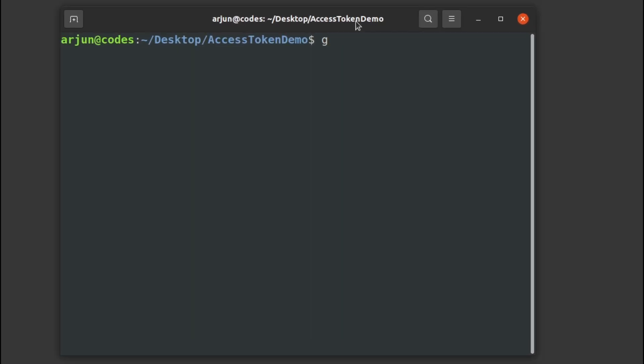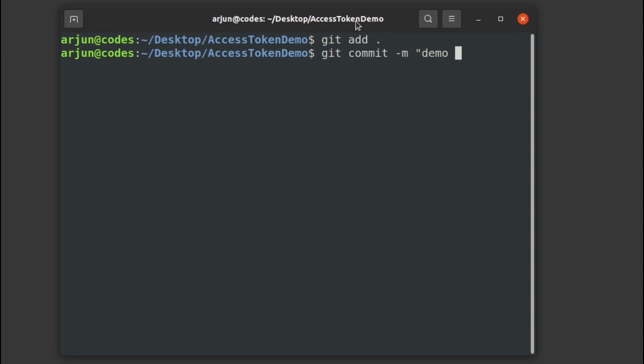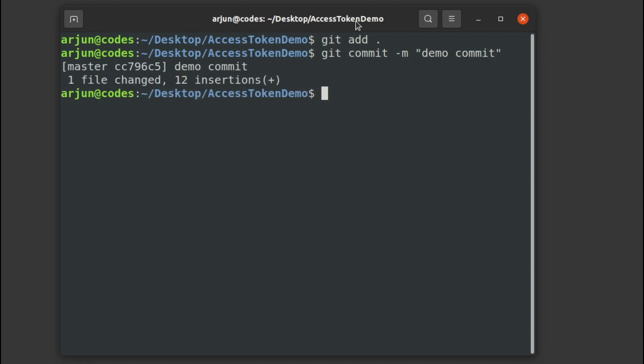I've just committed some changes here. I want to add this file, let me commit and type demo commit here.